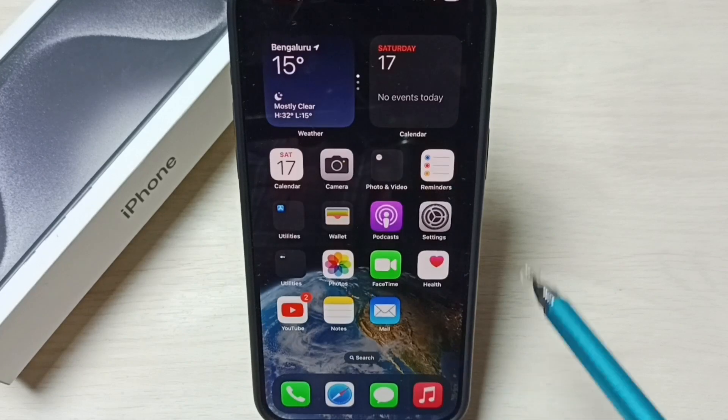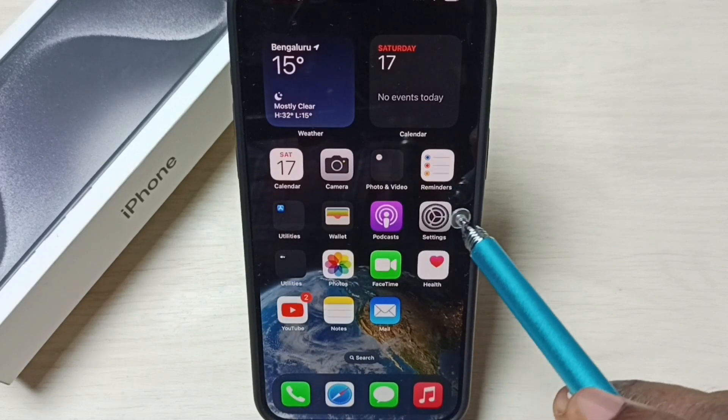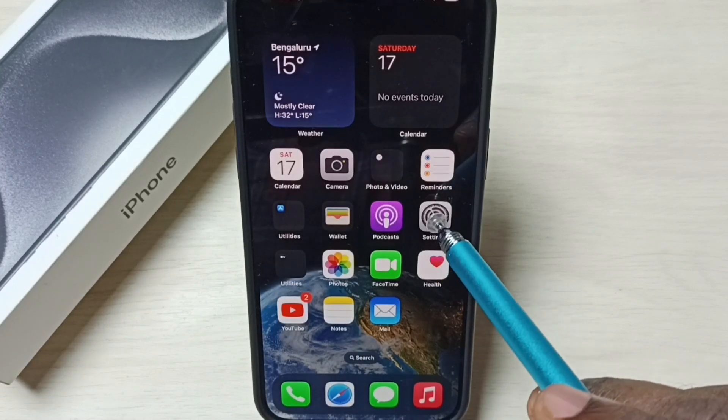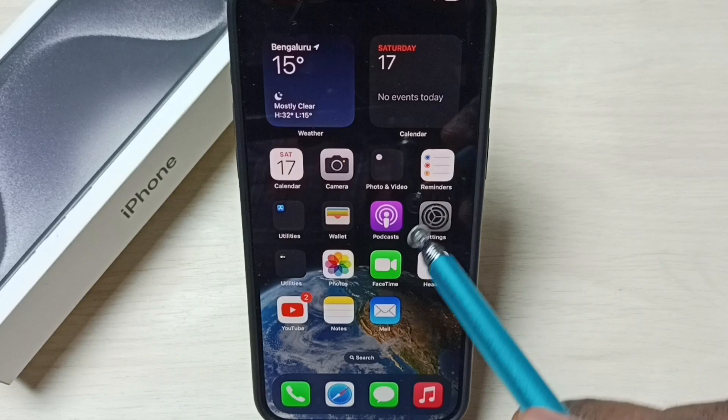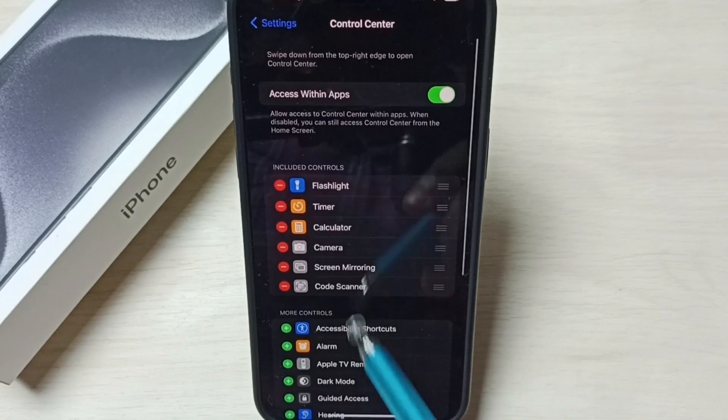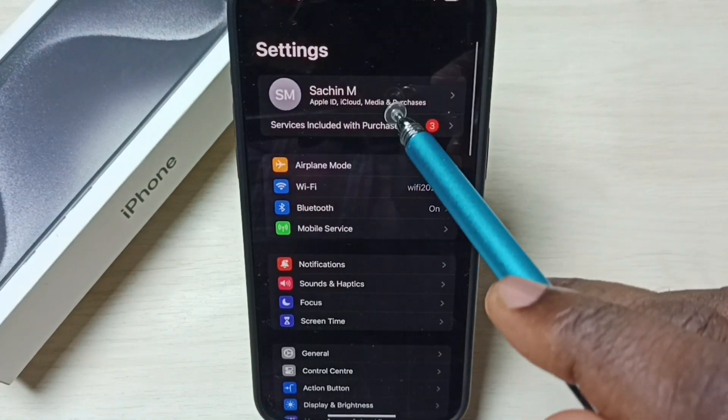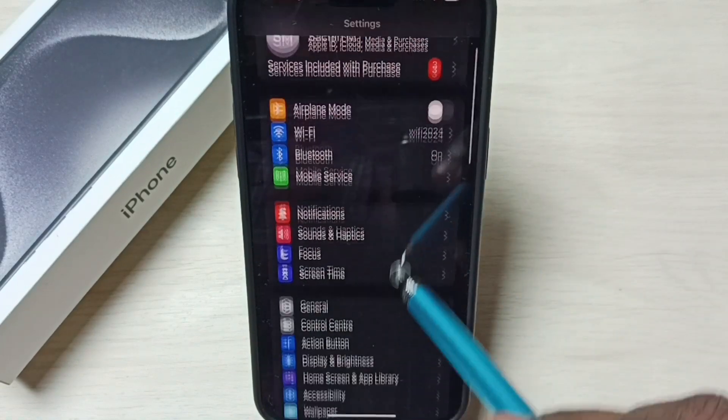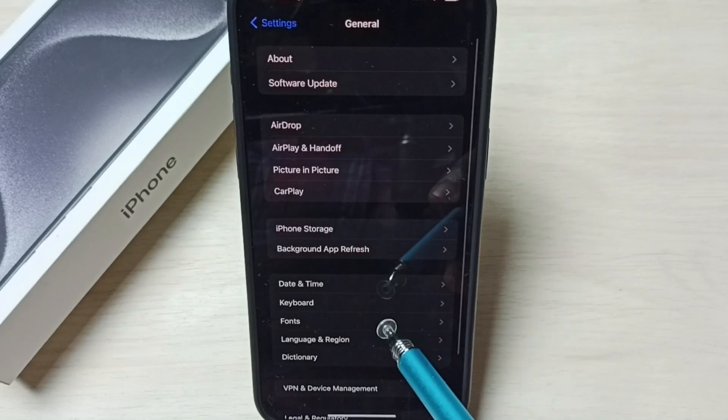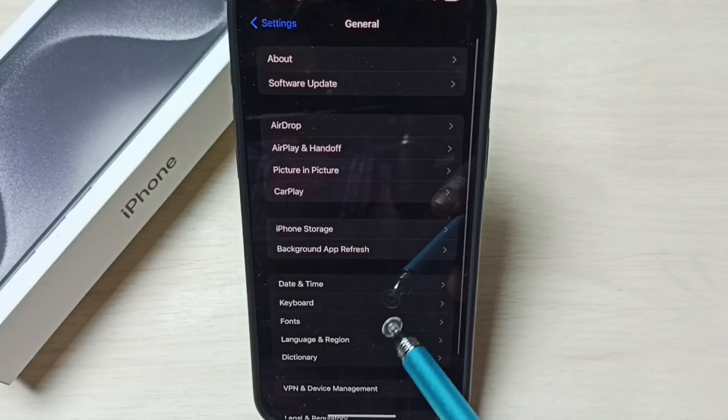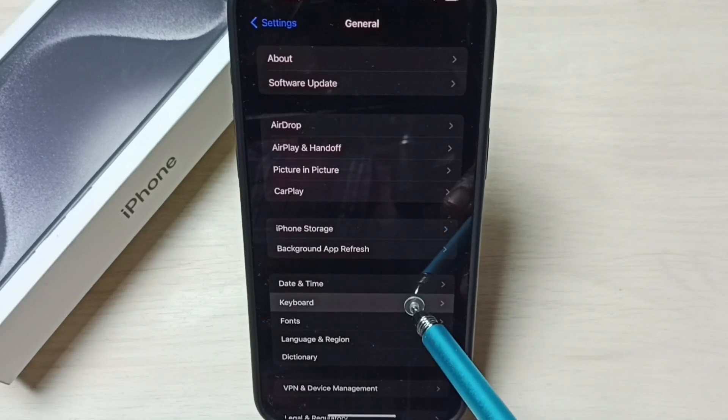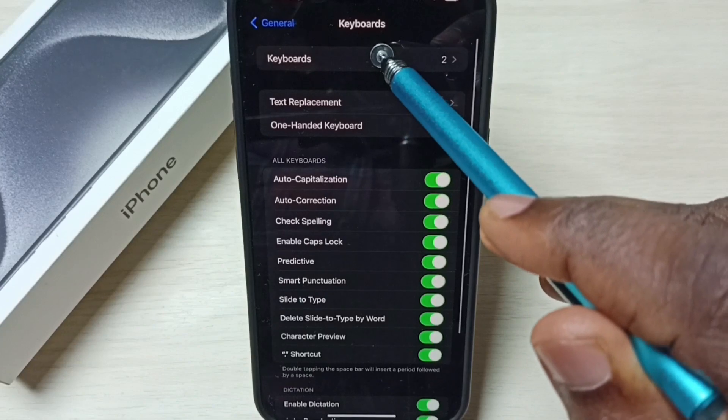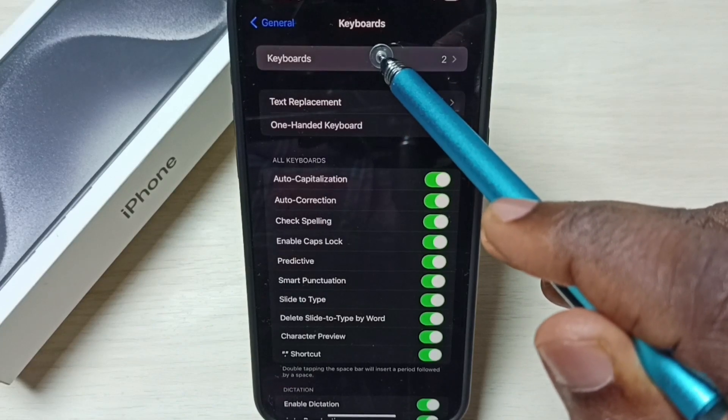Go to home screen. Go to settings. Tap on the settings app icon. Then under settings, tap on general. Then select keyboard. Select keyboards.